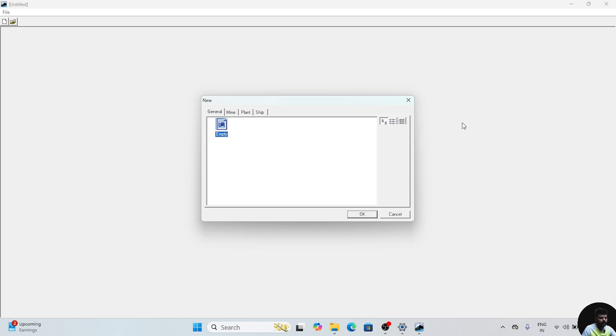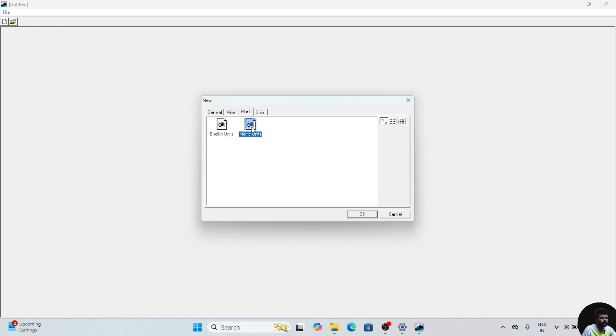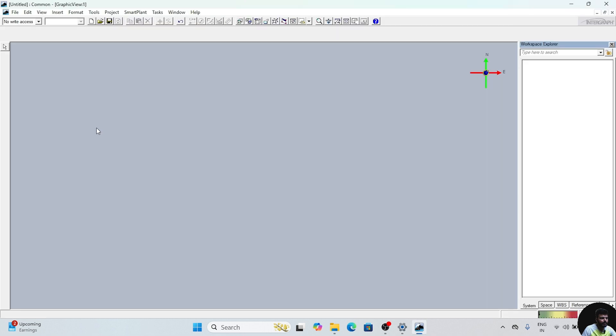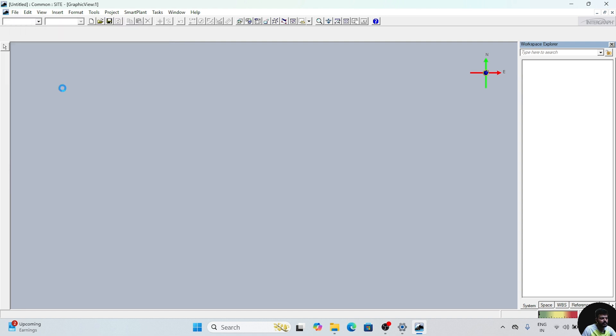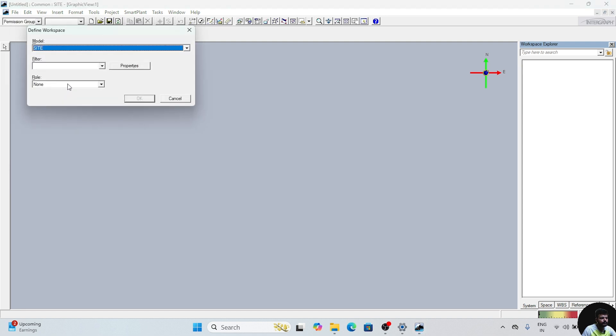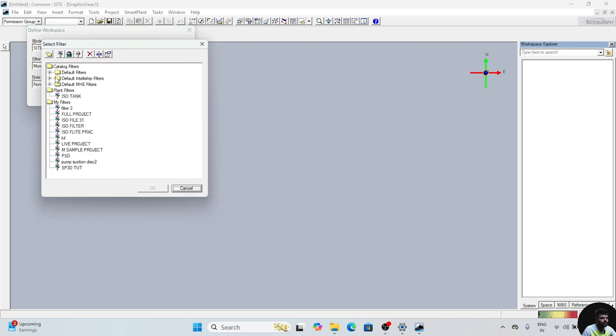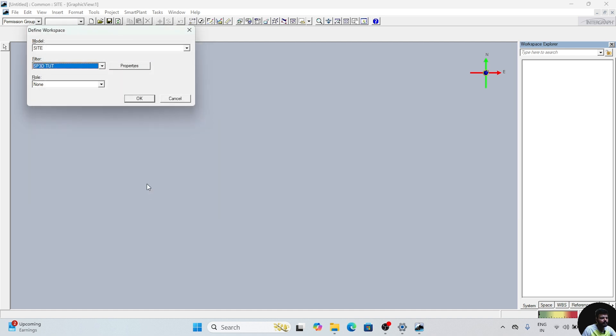Hello everyone, welcome back to SPC tutorial series. In this video we will learn how to place a friction plate between horizontal drum and the saddle. First of all, we will go to this plant, go to metric unit and click OK. This window will appear. Go to File, go to Define Workspace, go to Filter, go to More, and select the filter which we have created in previous video.